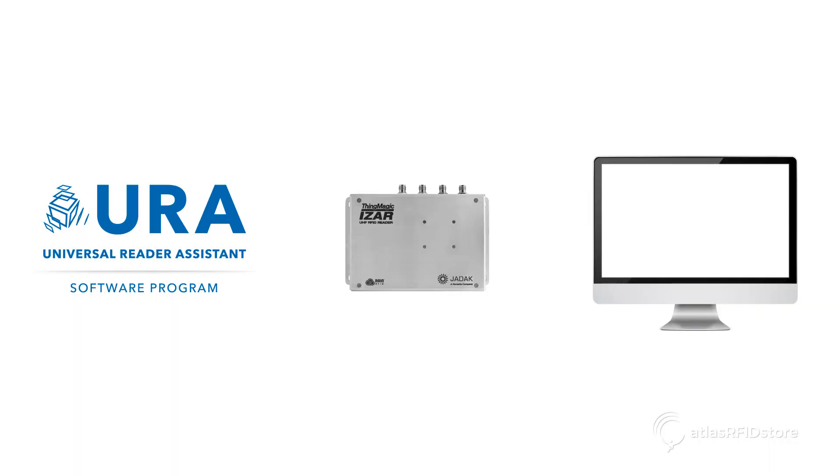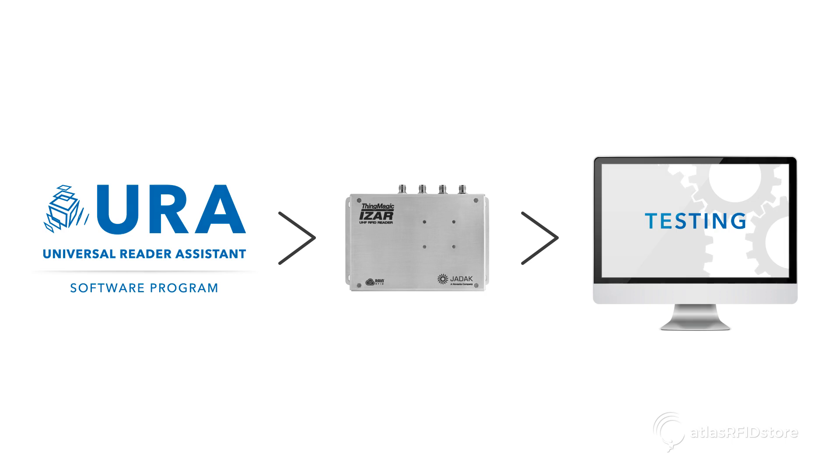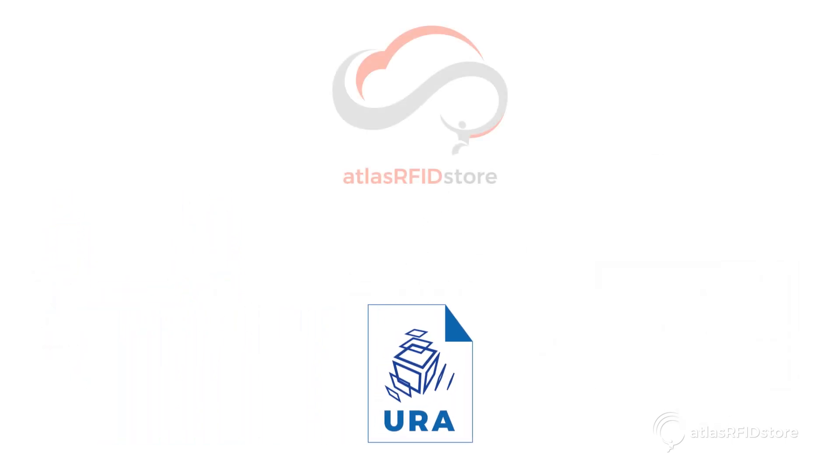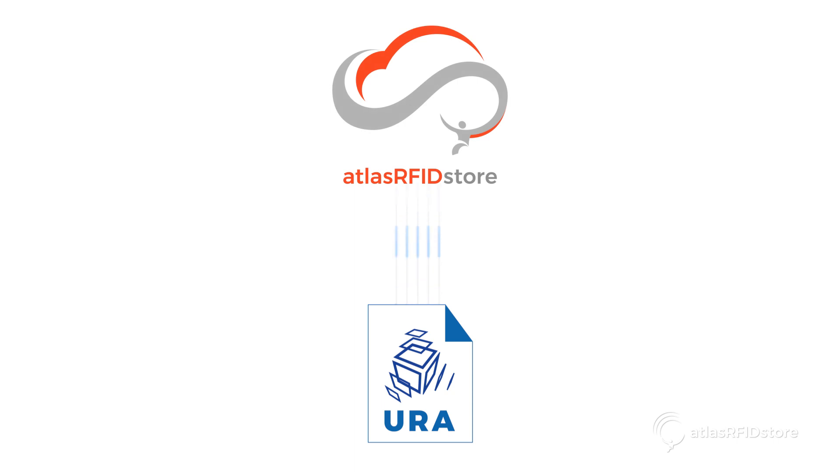First, we'll need to install the URA. URA is a software program that runs on ThingMagic readers for testing and demonstration purposes. For your convenience, the ThingMagic URA software has been uploaded to the atlasrfadstore cloud, and the link is in the video description below.